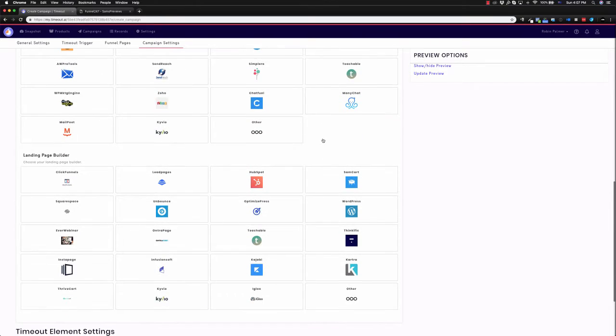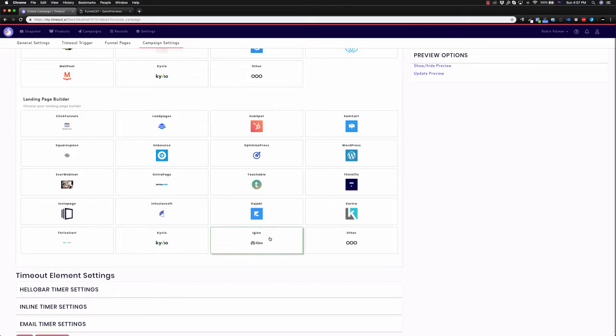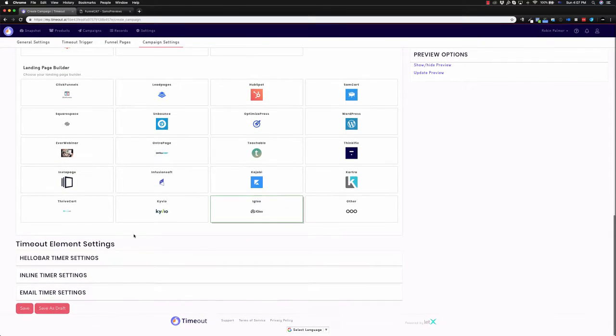And then if I go to landing page builder, we've got all the popular funnel builders as well. ClickFunnels, we've got Igloo in here as well, which is one we use all the time. Ontraport, Ontrapage, Infusionsoft, all sorts of different lead page builders.